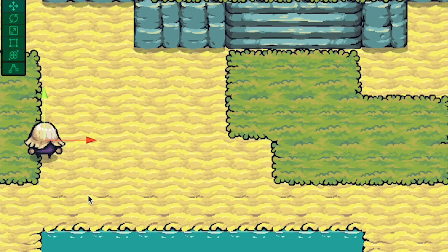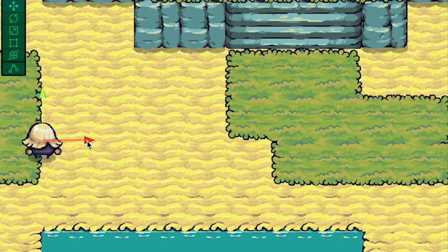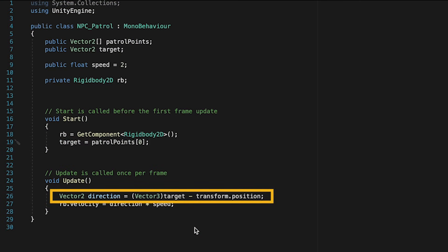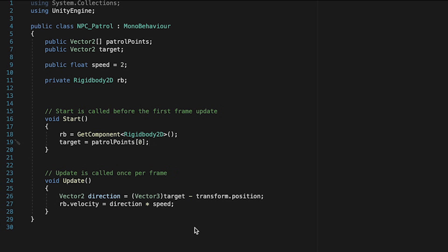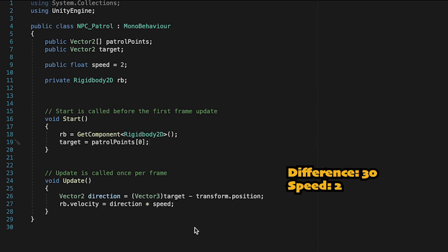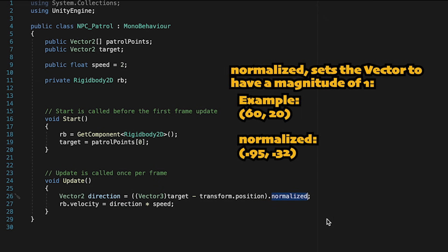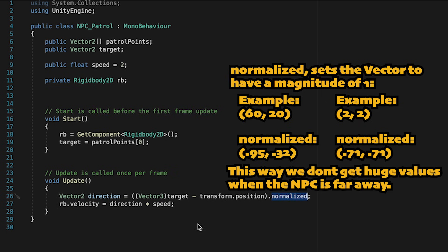The reason he's changing speed is because when we calculate our direction, we're finding the difference between where he wants to go and where he is. If he's 30 units away on the x from his target, it multiplies that difference of 30 by his speed of 2, making him move at a speed of 60. When he's close, it might only be a difference of 1, multiplied by 2 giving a speed of 2. To fix this, we put the target minus transform.position in brackets and add .normalized. This sets those numbers to a magnitude of 1, so he moves at a nice regular speed.